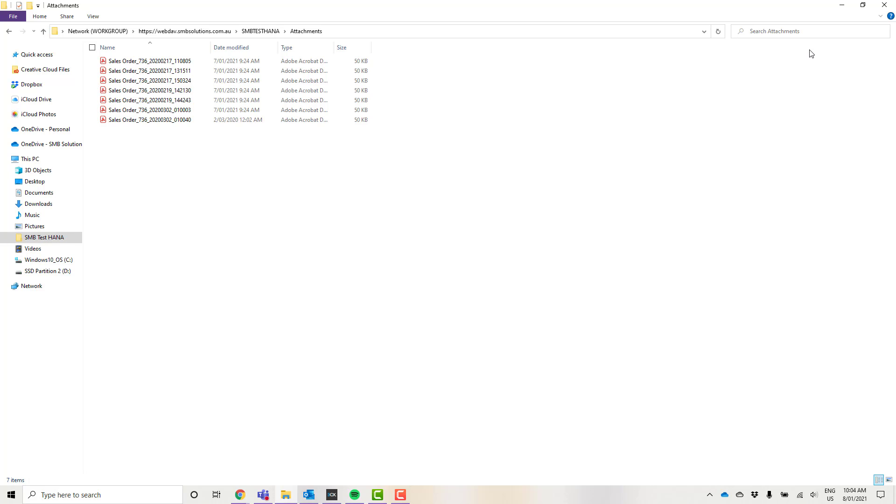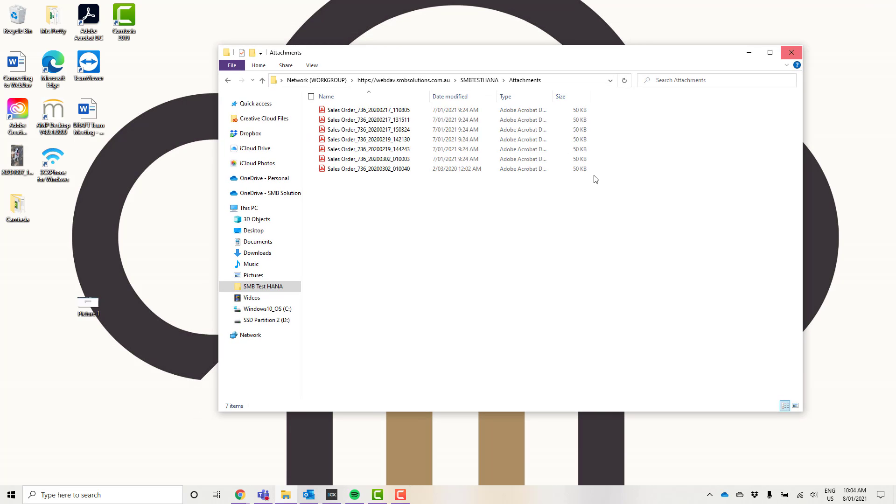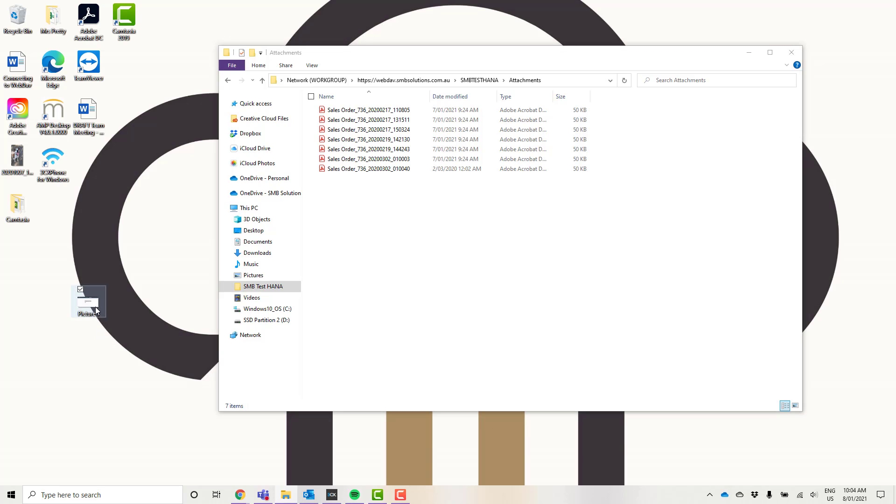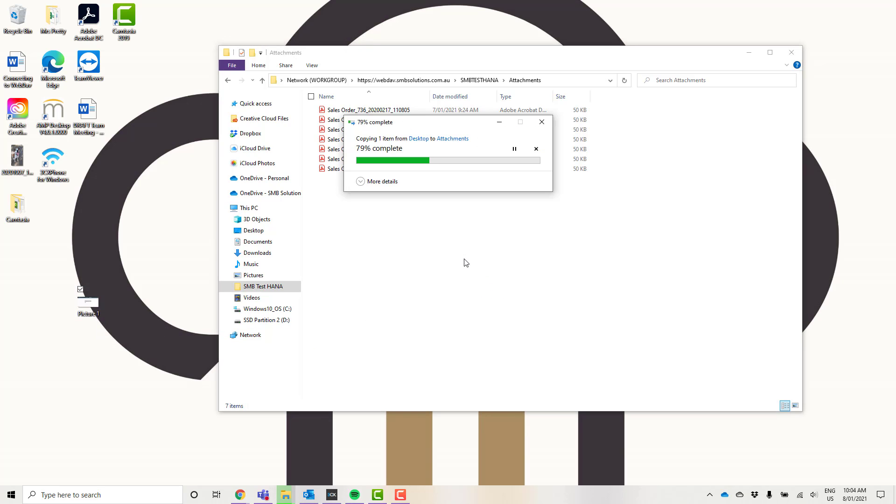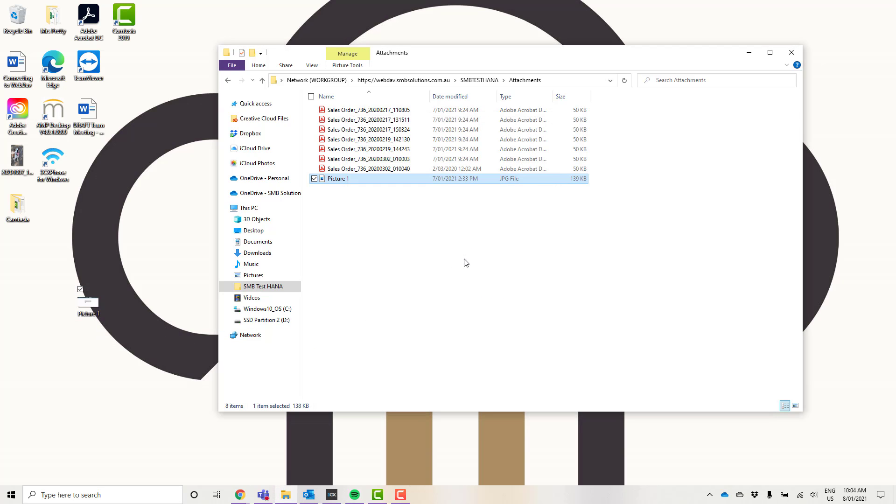I'm going to show you an example of what happens when we upload a file from my computer and how it appears on your SAP. I'm just going to minimize this down. I'm going to click and drag this picture over here so it's in my folder. Perfect.